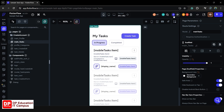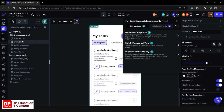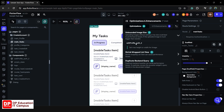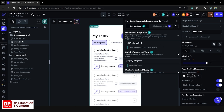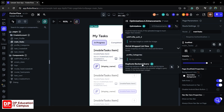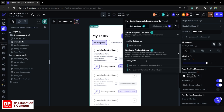We can have a few steps in our settings and we can have optimizations. We will have to choose a few sections. We will have to select the Unbounded Image Size. There is a third section and we will have to add a shrink wrap and share a profile category page.